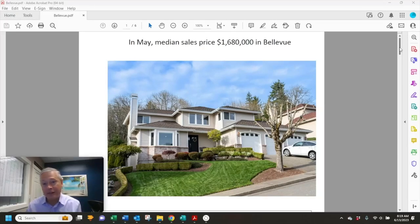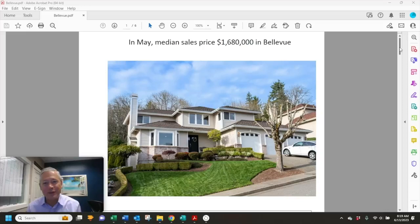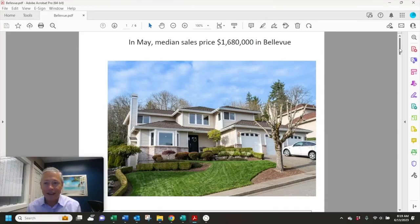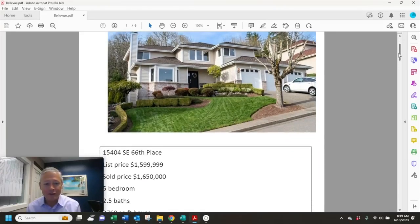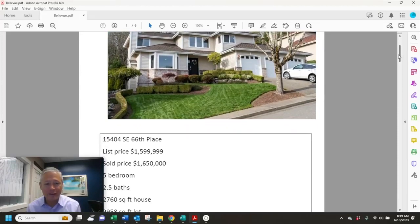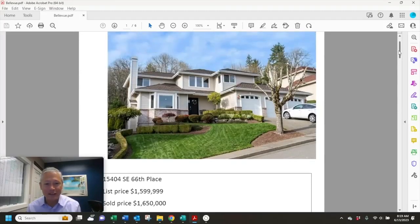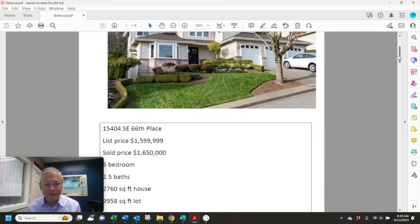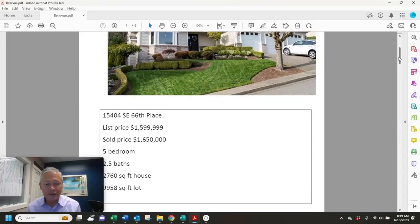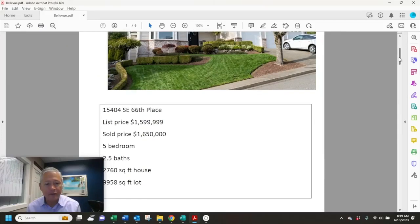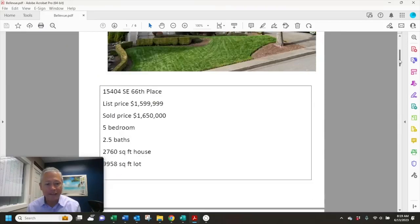Let's just start with the median sales price. What can the median sales price buy you in Bellevue? Last month it was $1,680,000. And this house sold for $1,650,000. So it's 2,700 square feet, about a 10,000 square foot lot, five bedroom, two and a half bath.